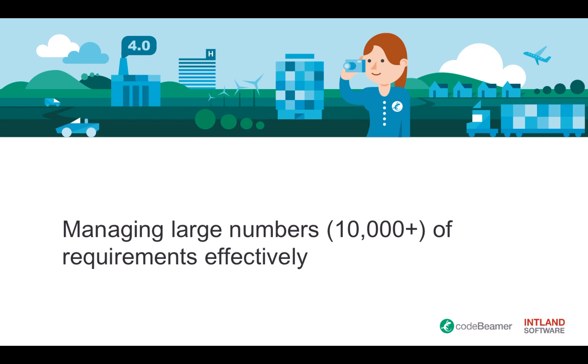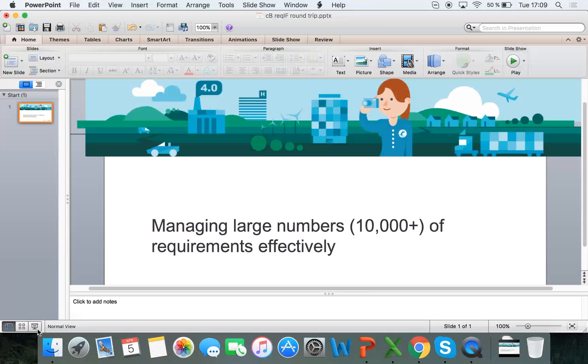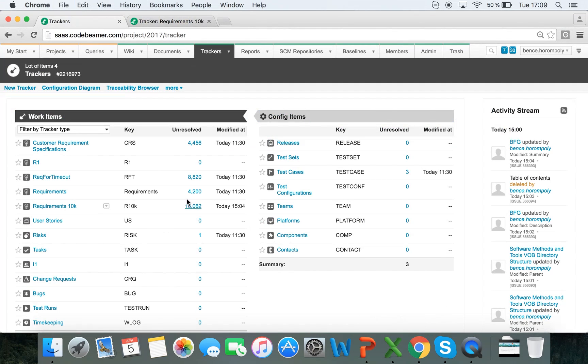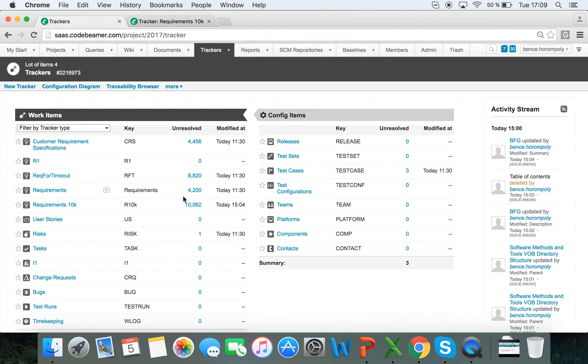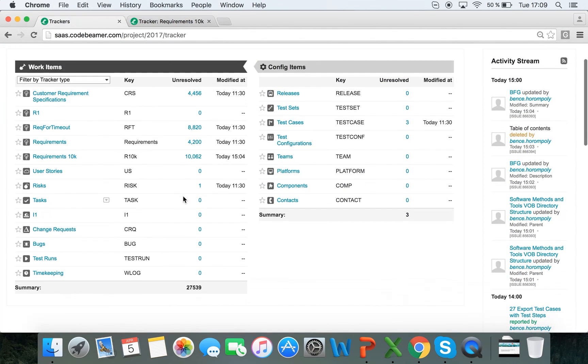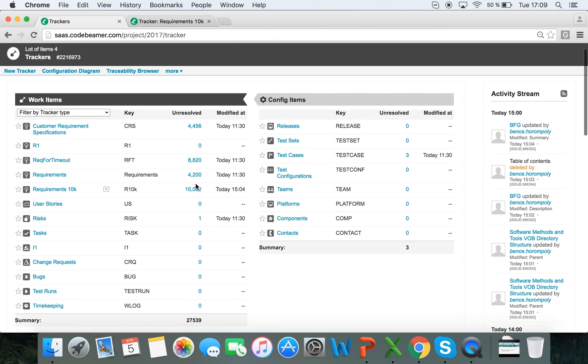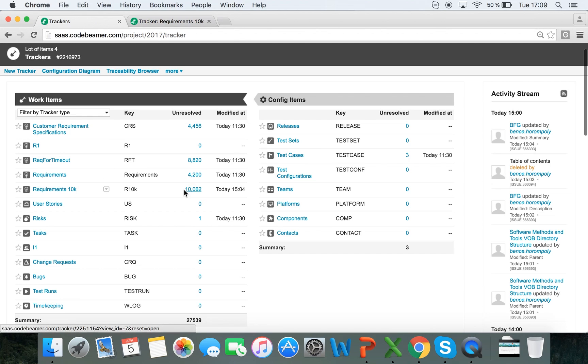So without further ado, let's jump into Codebeamer and let me show you how to do this. Here I am in Codebeamer in one of my projects that has a requirements 10k tracker, and you can see here there are over 10,000 requirements or work items in this one tracker.